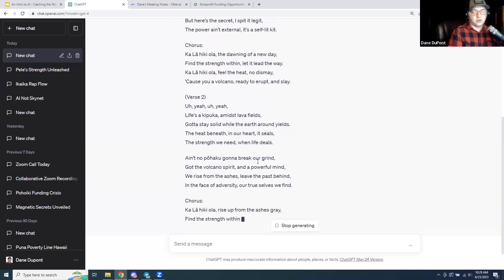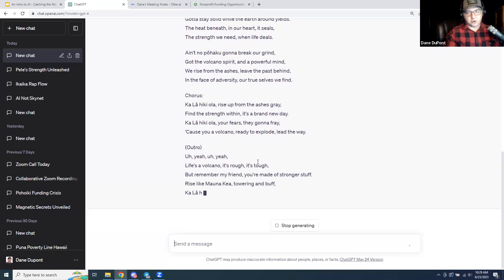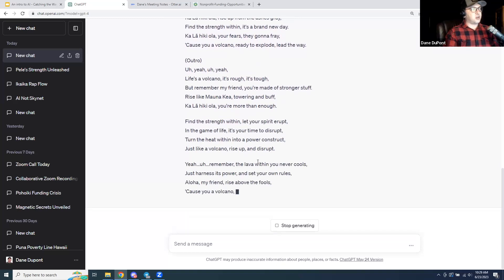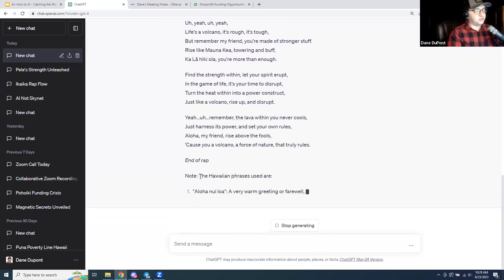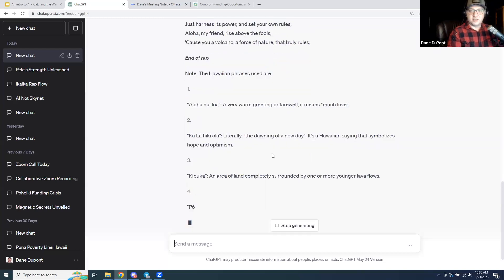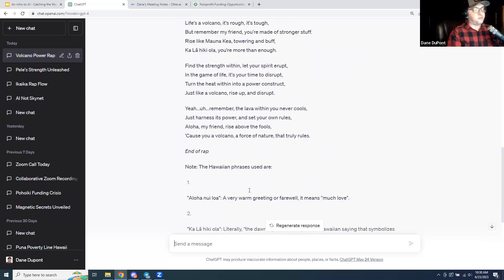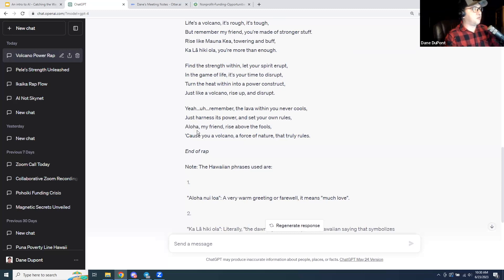On GPT-4 with that harder prompt, it starts really going. I wouldn't be able to write anything better than this. If you don't like a section, you can say 'I don't like the second verse, redo it' and it'll replace just that part. GPT-4 is slower, but it also gives you definitions of the words it's using. I hope I was able to demonstrate just the difference between 3.5 and 4 — there's a big difference in how they actually work.